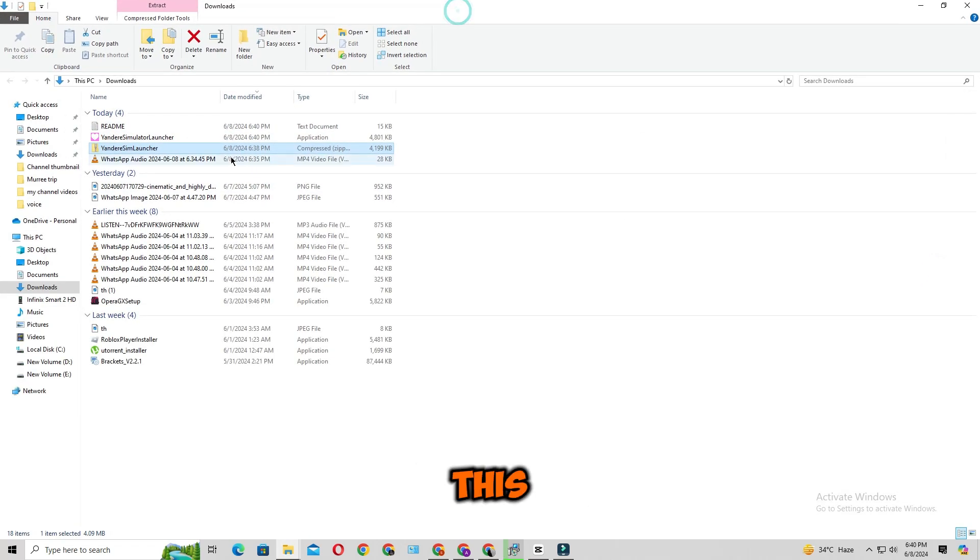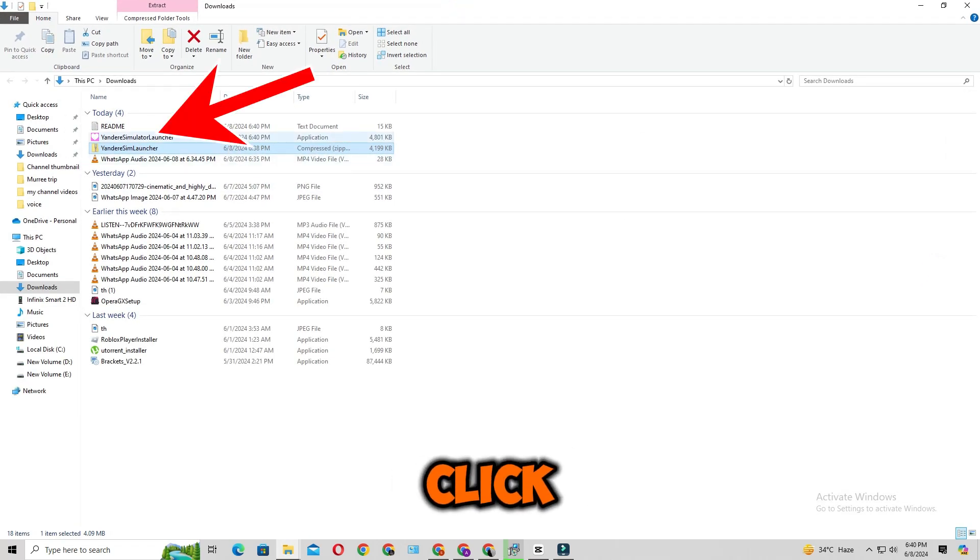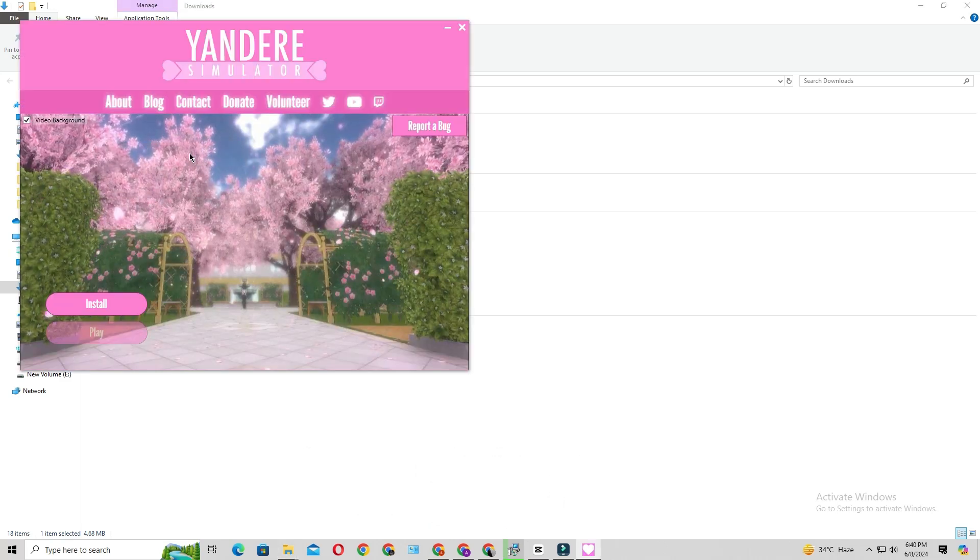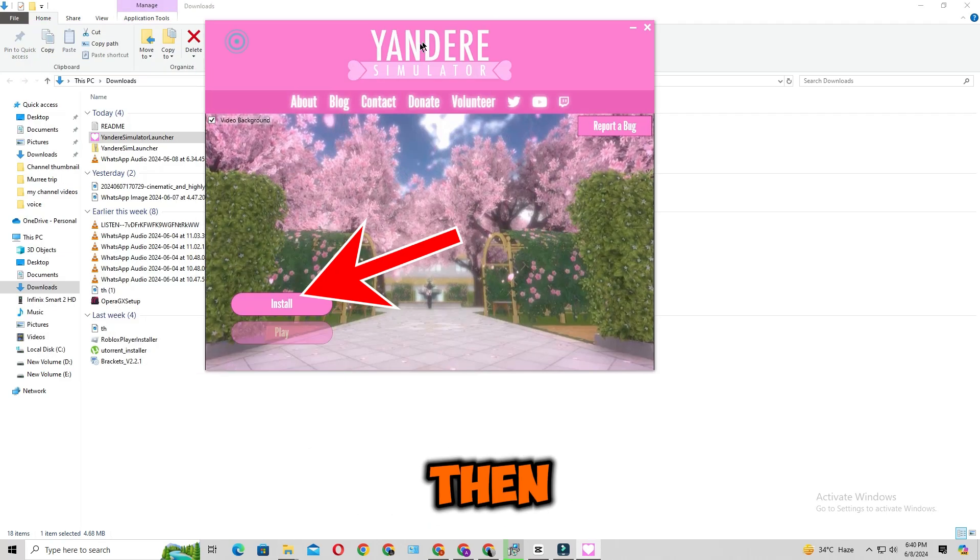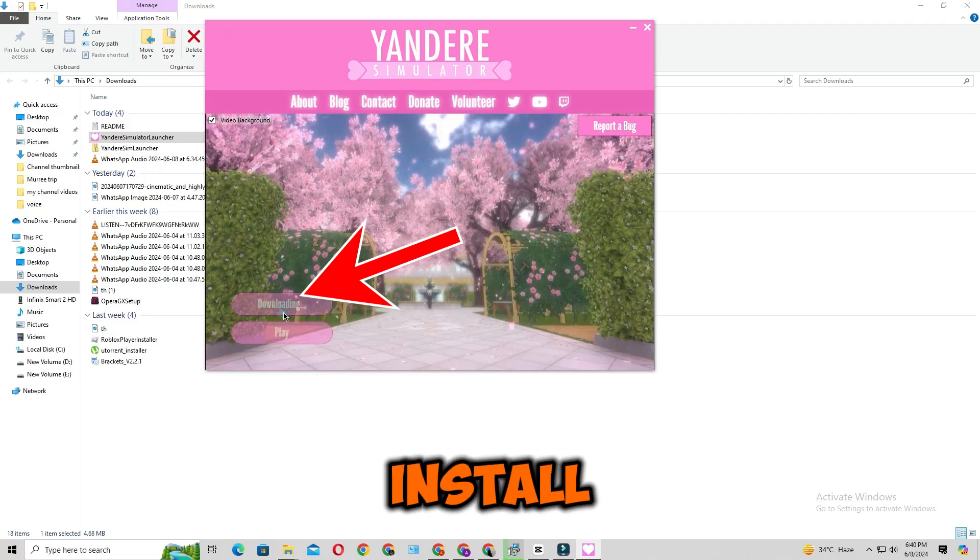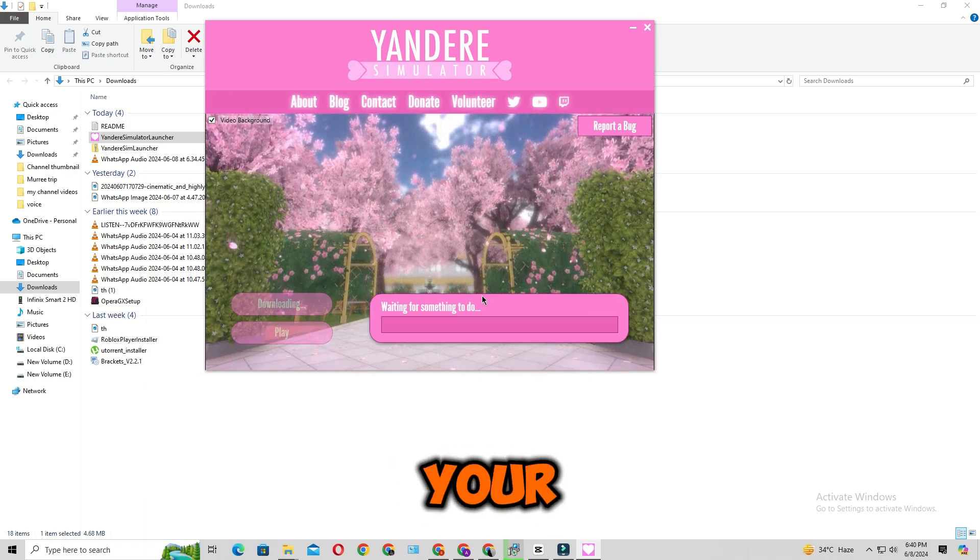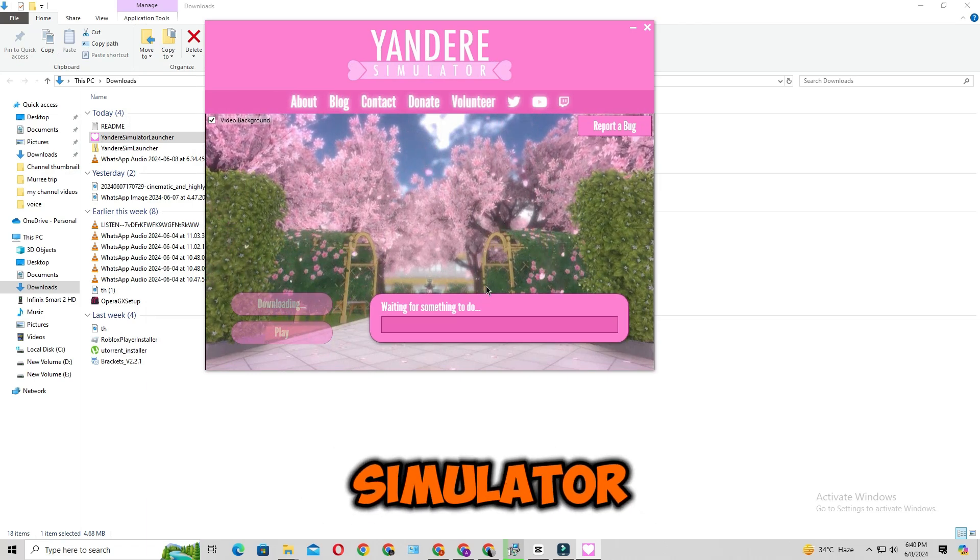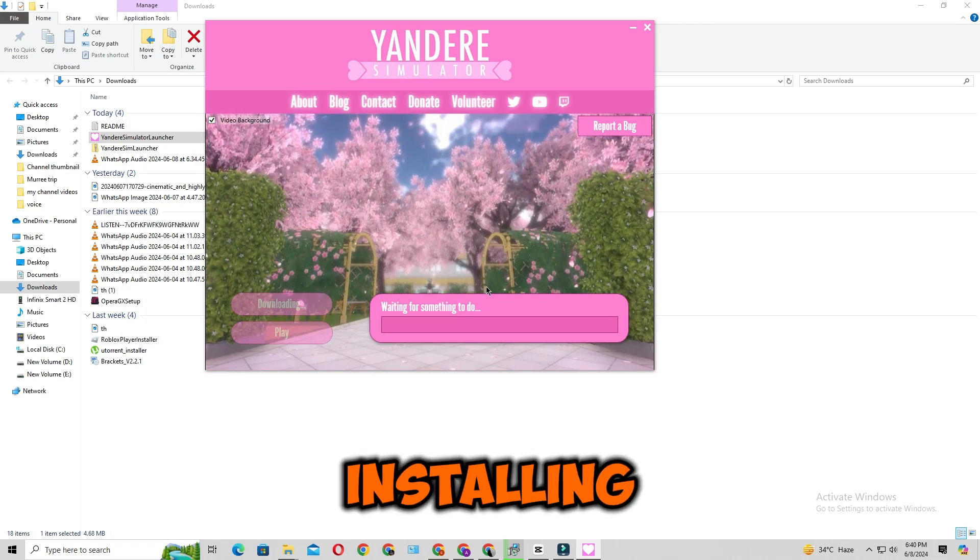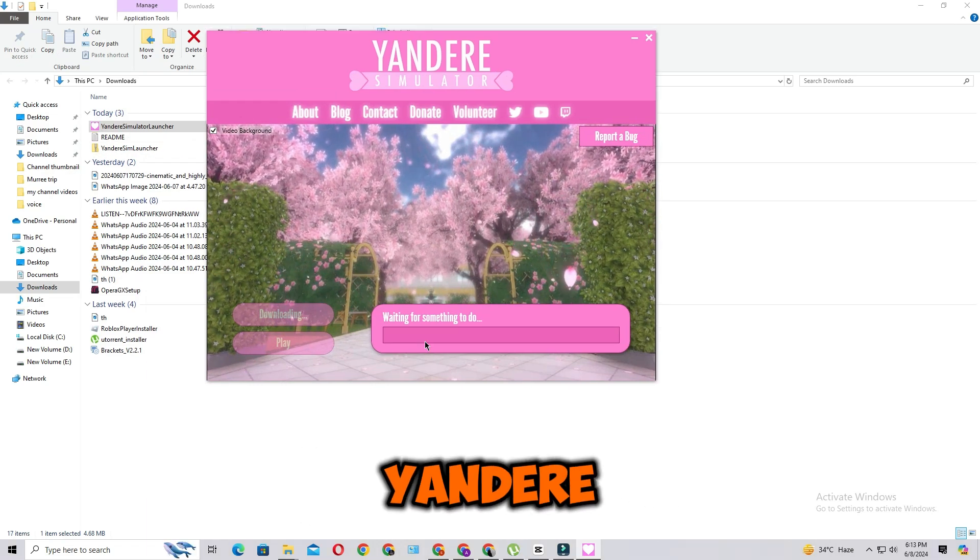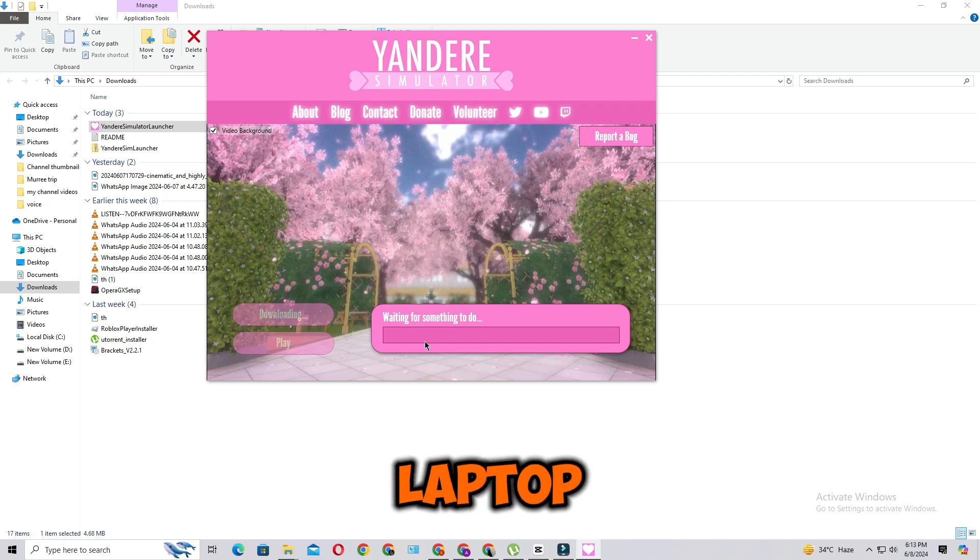After this, click on the extracted file. Then click on install. Then your Yandere Simulator will start installing and that's how you play Yandere Simulator on laptop or PC.